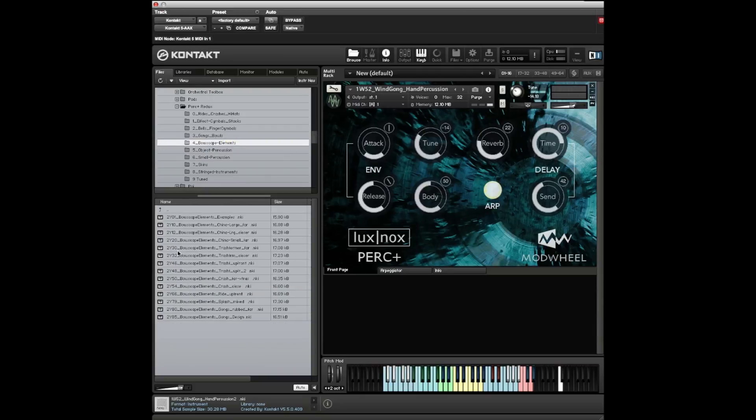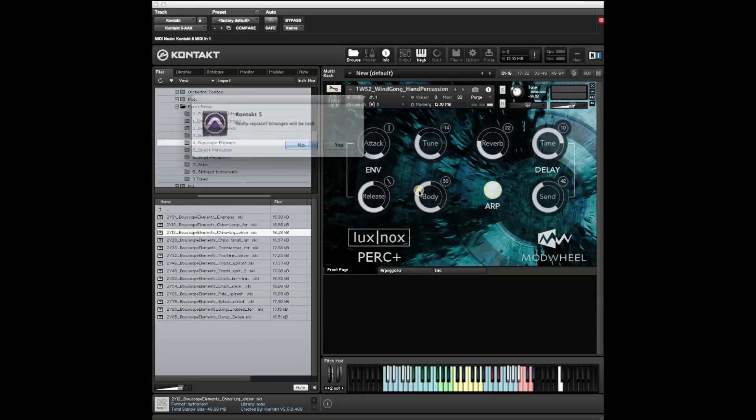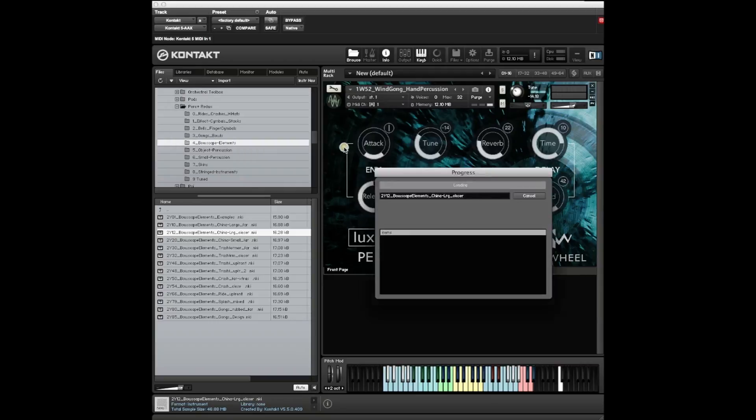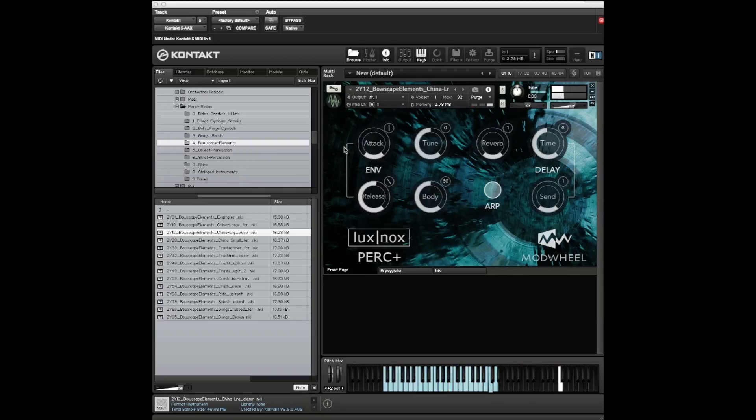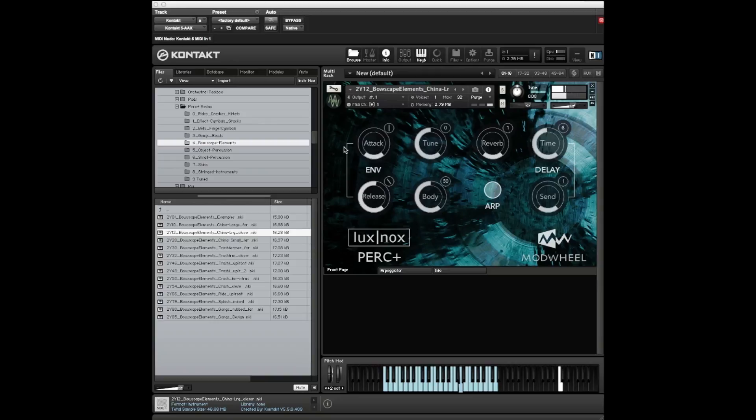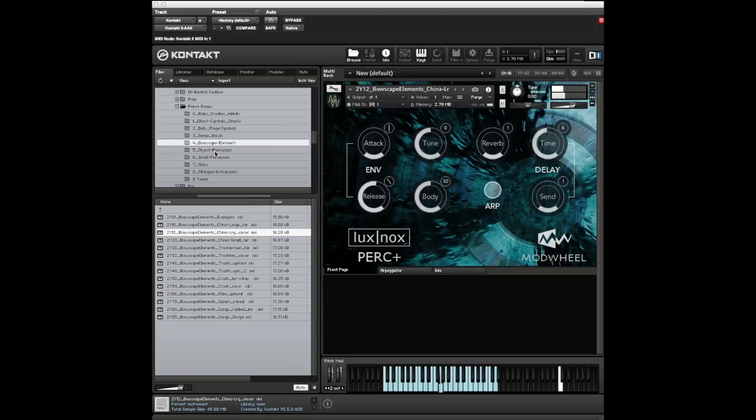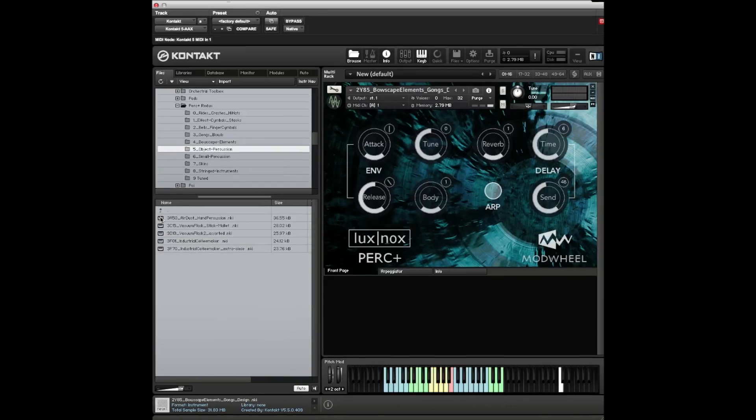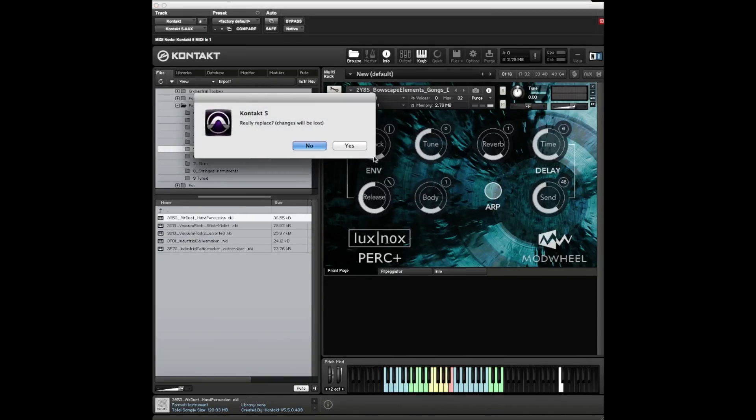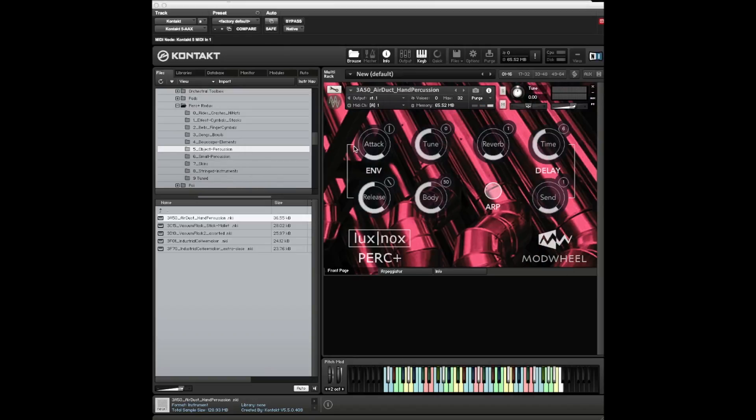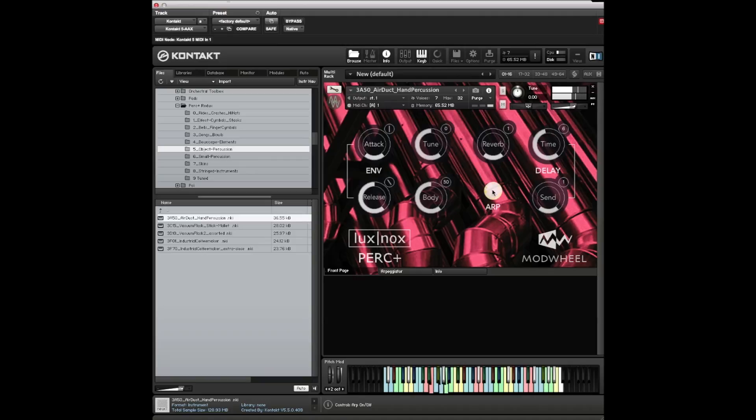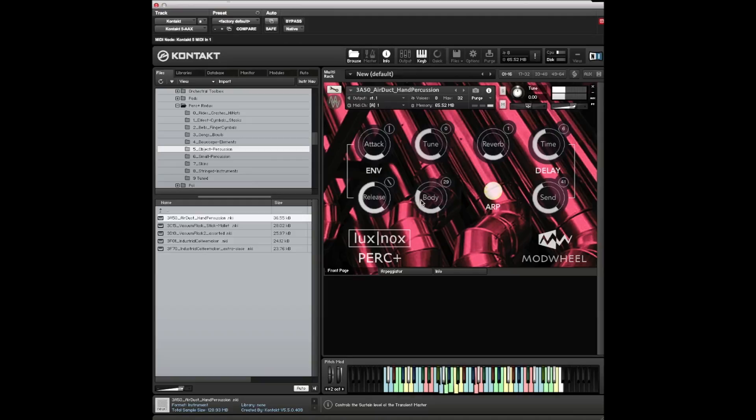The next folder is bow scape stuff, which is fairly sound design-y. It's quite good with the stutter key and the filter. There's a whole folder of that sort of stuff. This is a good one - another pretty picture. This is asking for an arpeggiator.